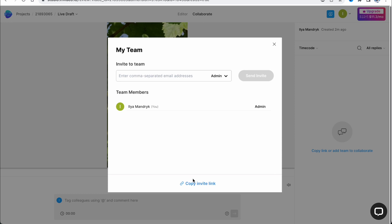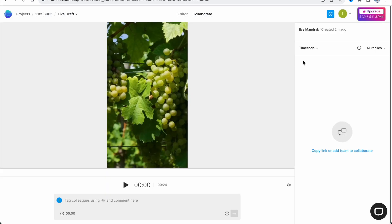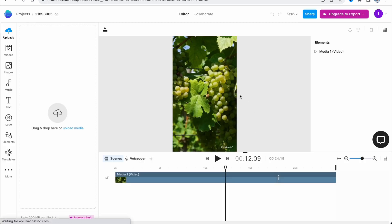You can share the invite link through social media platforms like Telegram, WhatsApp, Instagram, Slack, or other platforms. After that, this person will be able to join and edit the whole project.